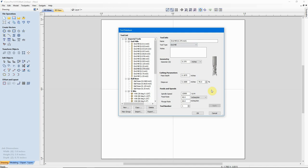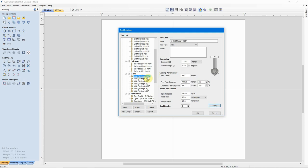The same thing holds true whether it's a ball nose or a V-bit — they're all done in exactly the same way. For instance, if you bought a 30-degree V-bit with a 1/4 inch cutting capacity, you would copy it, change the name, enter any notes, then change the settings. The main thing to change would be the diameter, leave the angle alone, and then change the pass depth, feed, and speed.